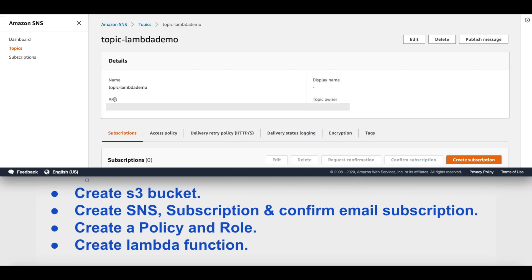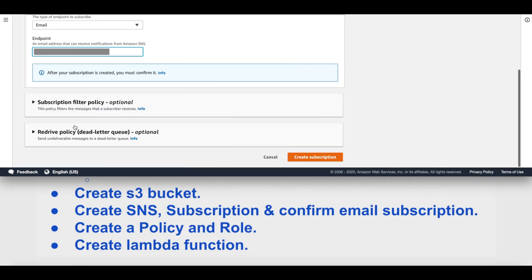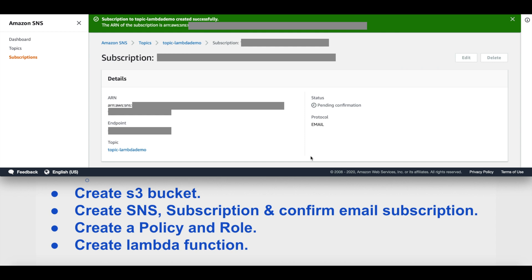The topic is created. We can take a note of the ARN or you can come later to copy this. Then we'll create a subscription. Our topic ARN is already populated here, so we'll go ahead and select the protocol, which is going to be email in our case. The endpoint is going to be the email address onto which we want to receive emails. We'll keep everything else as is and create the subscription. When we create the subscription, your personal email ID is going to receive an AWS notification subscription confirmation email, which you have to open and confirm.